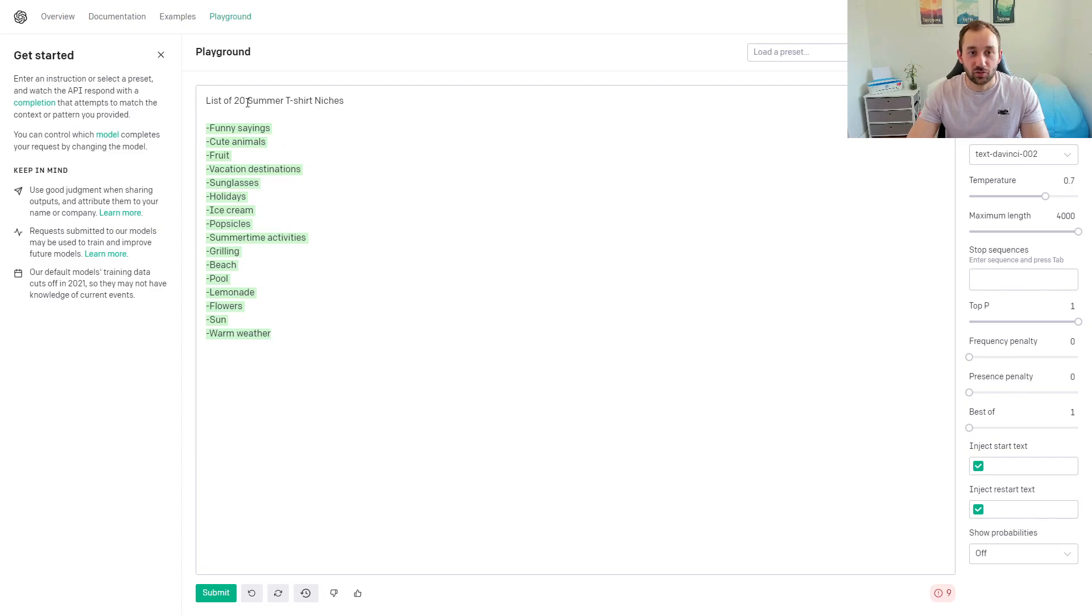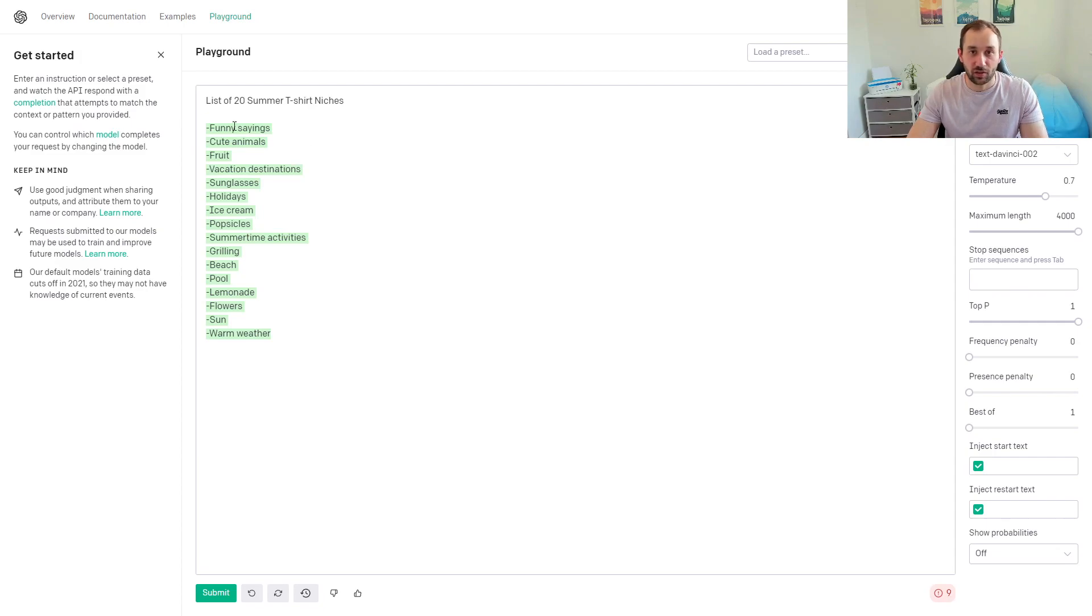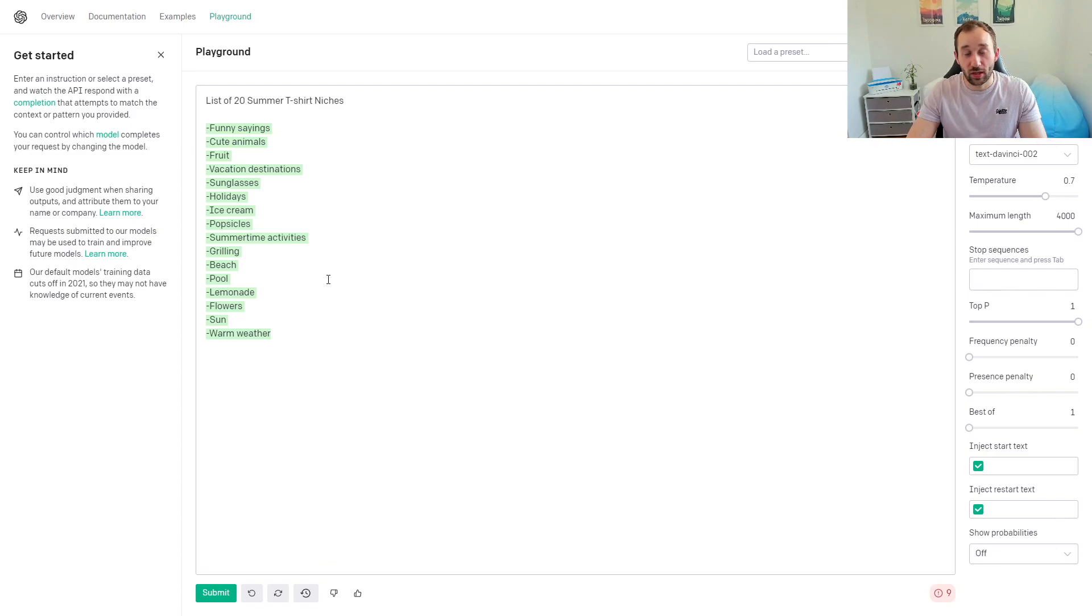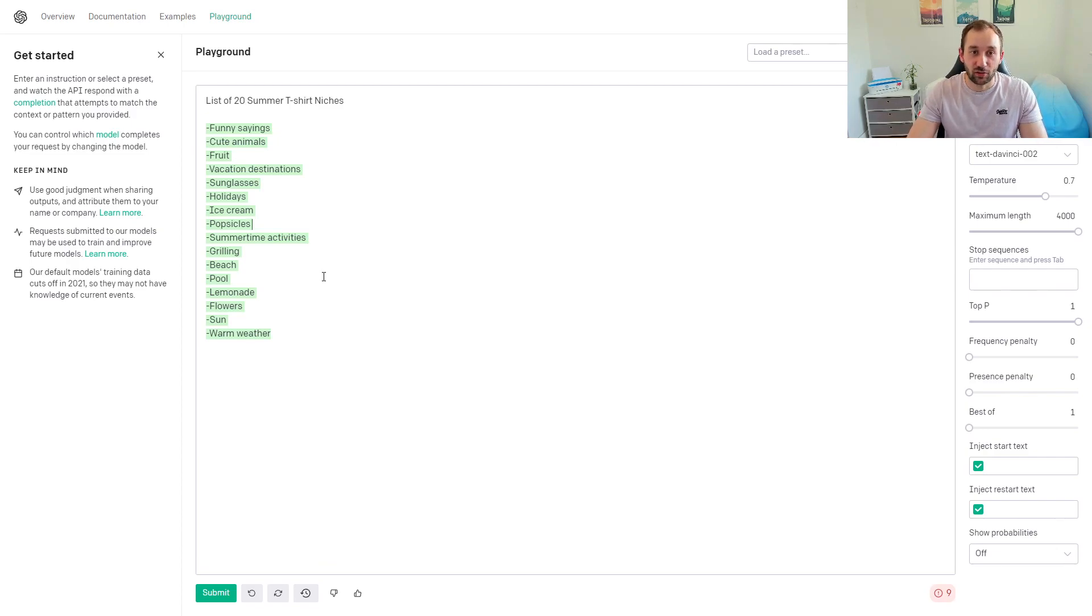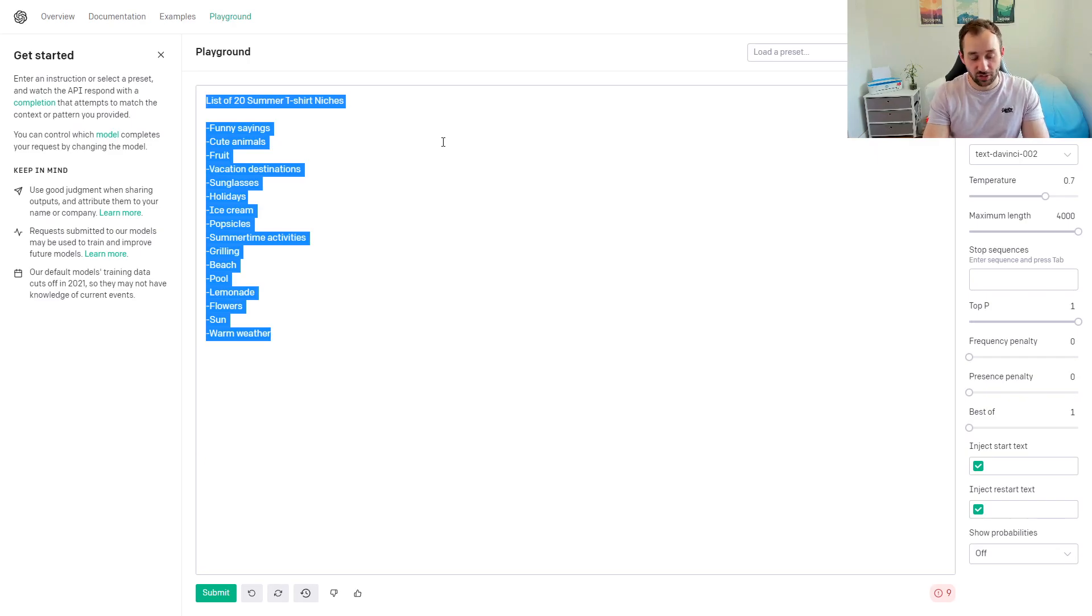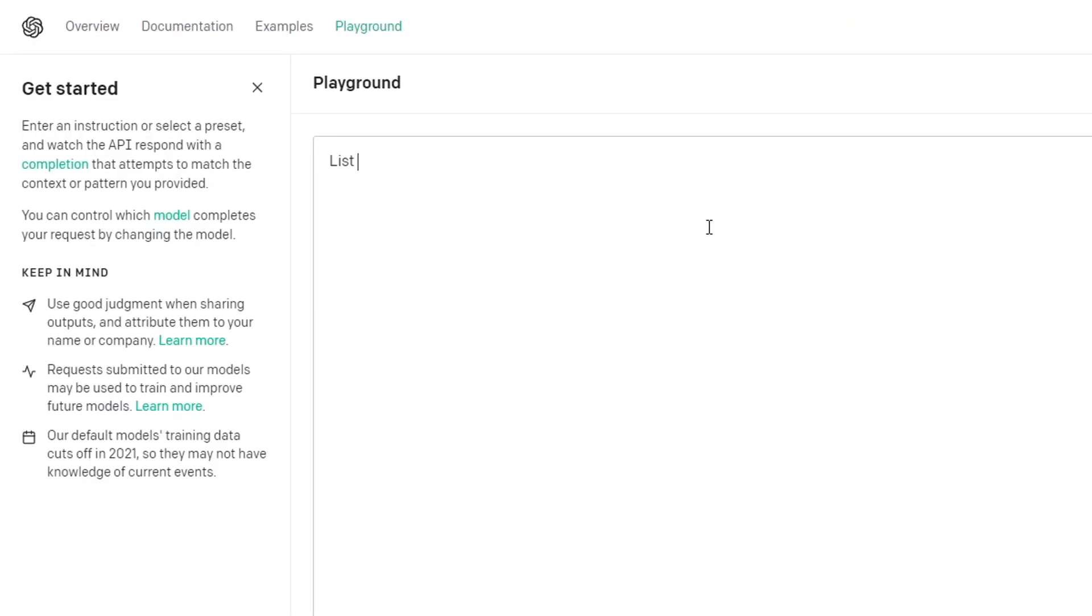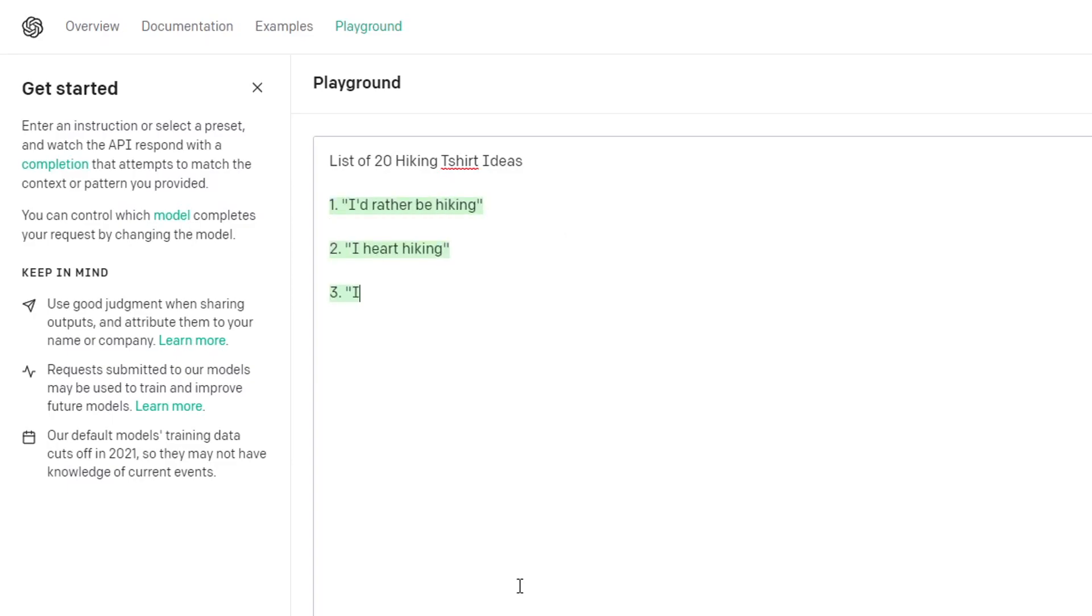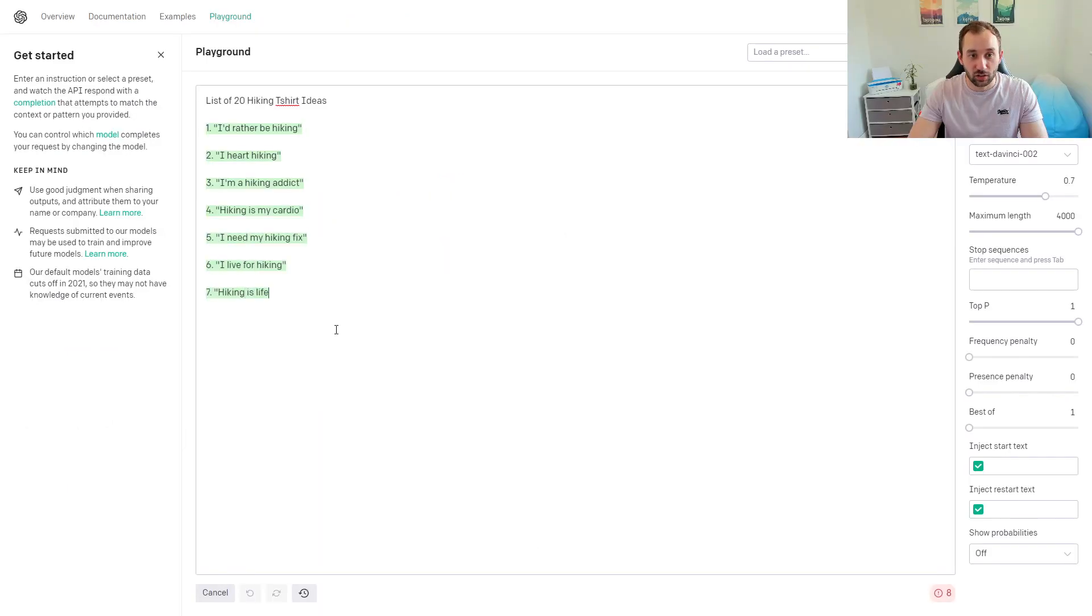You could obviously exchange this as well for, I don't know, winter t-shirt niches or even more specific things. Another thing you could do is let this tool help you come up with t-shirt design ideas. The way to do that is, let's say you want to enter the hiking niche. If you're struggling to think of ideas, just type in 'list of hiking t-shirt ideas.' Maybe I'll put 20 so we get a decent number, and then if I hit submit...